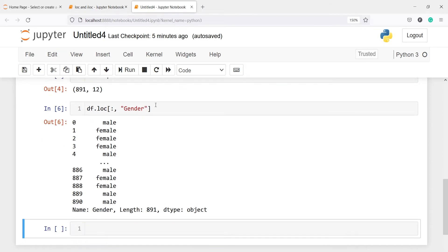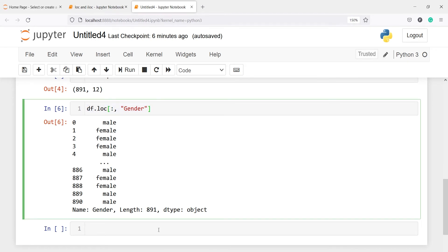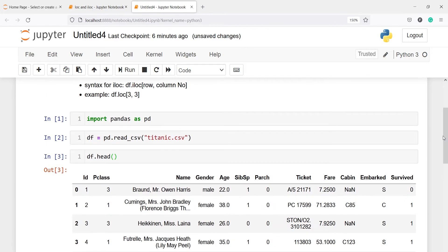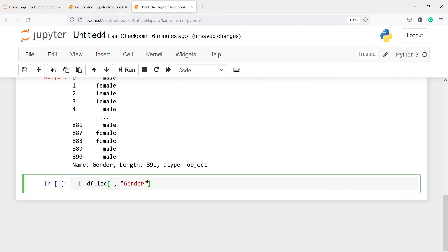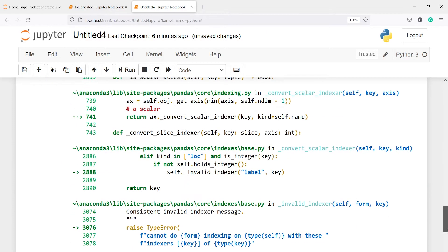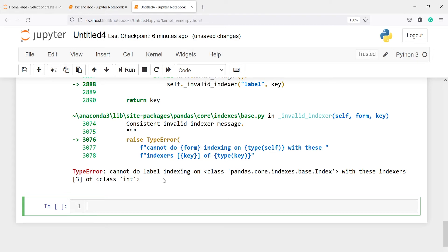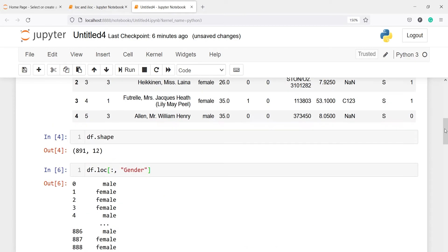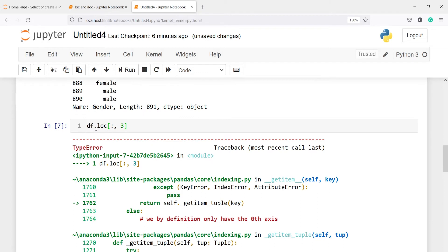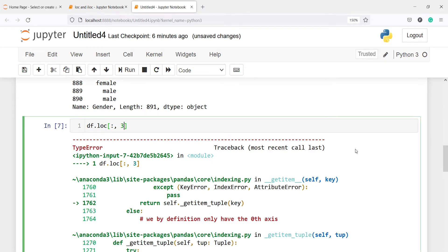Now, instead of giving the column name, if I pass the index number, it will not work. Indexing in Python starts with 0, so the index number of the column gender is 3. If I write 3 instead of 'gender', I should get an error — and I do. The error says 'cannot do label indexing.' That is why when using LOC, you have to write the label, which is the column name, not the column index number.